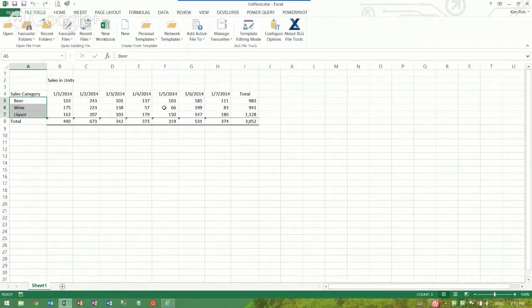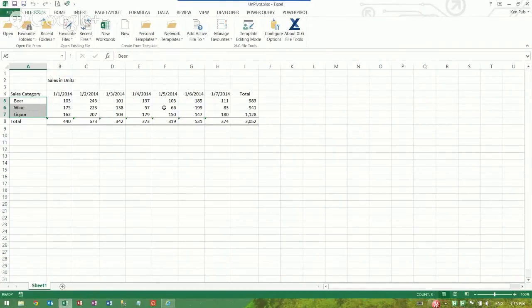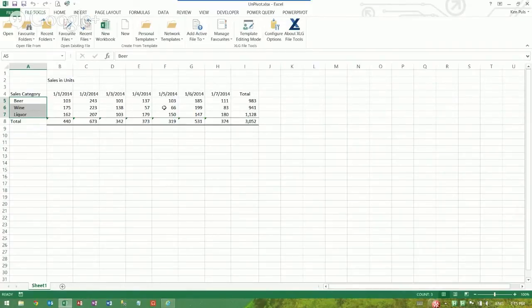I'd really like to have my beer, wine, liquor across the top and my dates down the side, and maybe I want to do some other things with it. And you start thinking, it would be awesome if this was actually in a source that we could use to drive a pivot table, but unfortunately this is kind of a pivot table output.